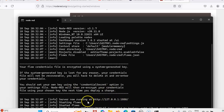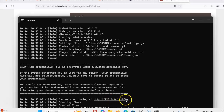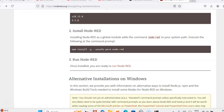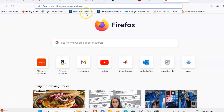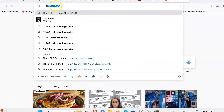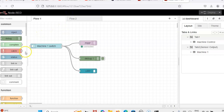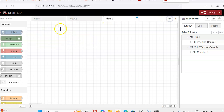After running node-red, you will get all the instructions and the IP address 127.0.0.1:1880. You have to type this IP address in your web browser — 127.0.0.1:1880. Here, I have already set it up, so now we will construct a new flow diagram.